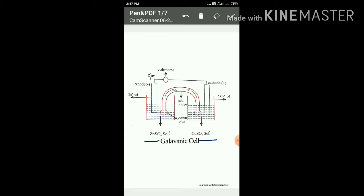The salt bridge has significance. First, it connects the solutions of the two half cells and completes the cell circuit. Second, it prevents transference or diffusion of solution from one half cell to another. Third, it keeps the solutions in the two half cells electrically neutral.